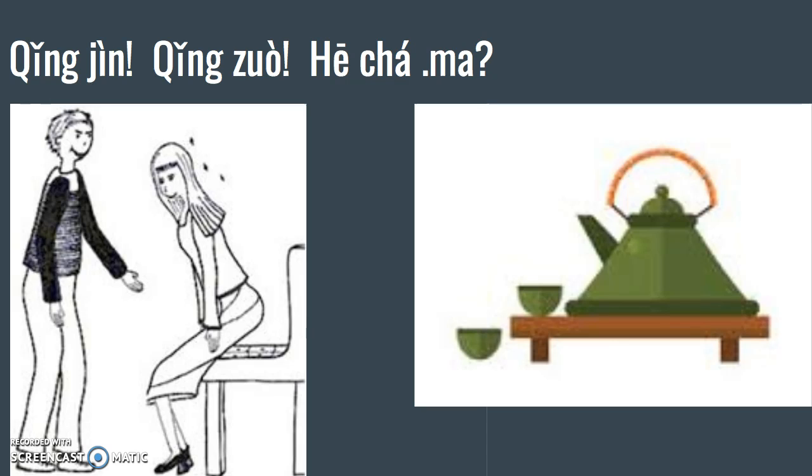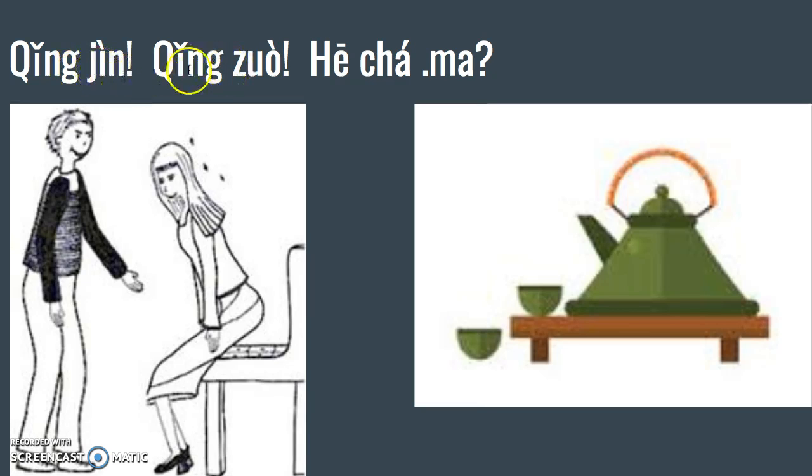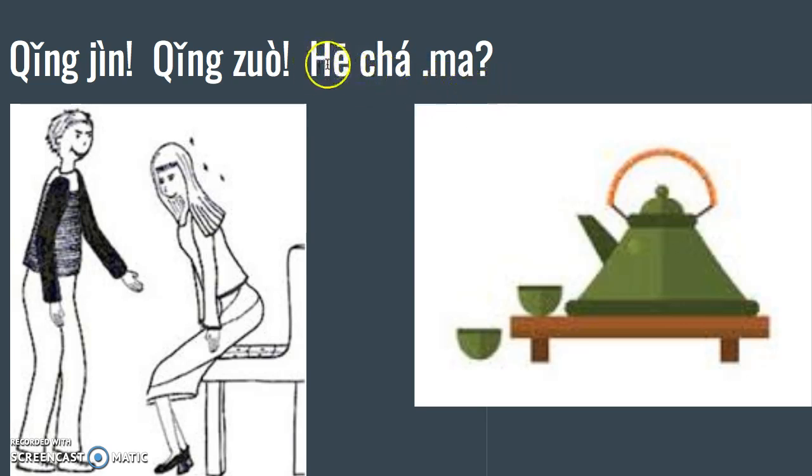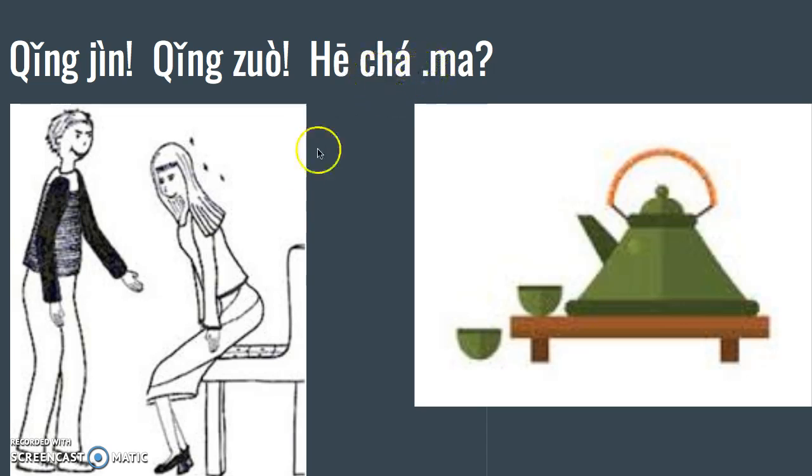The first thing you need to know how to say is 请见, that means come in. 请坐 means please have a seat. Then you're going to offer them something to drink: 喝茶吗. 喝 means drink and 茶 means tea.